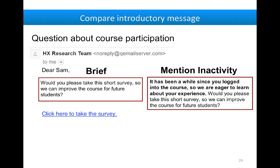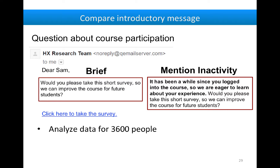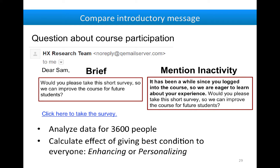But I added another condition where we mentioned that they've been active — 'It's been a while since you logged into the course, so we're eager to learn about your experience.' I analyzed this data for all 3,600 people, but split them into two groups — one for analysis, and one to estimate what would happen if we'd chosen the best condition for everyone, either enhancing or personalizing.